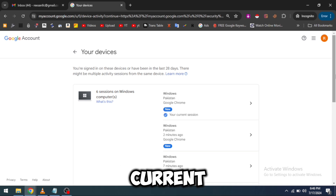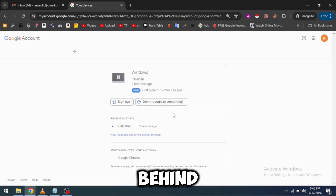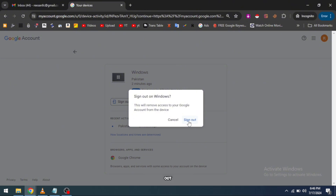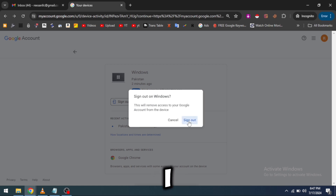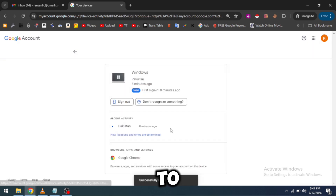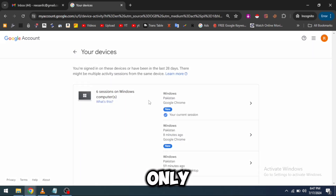Here you can see it's my current device and my current session. I will click on the arrow next to it and click on Sign Out. I will click on Sign Out — it will sign me out from Google Chrome. I'm now logged out.